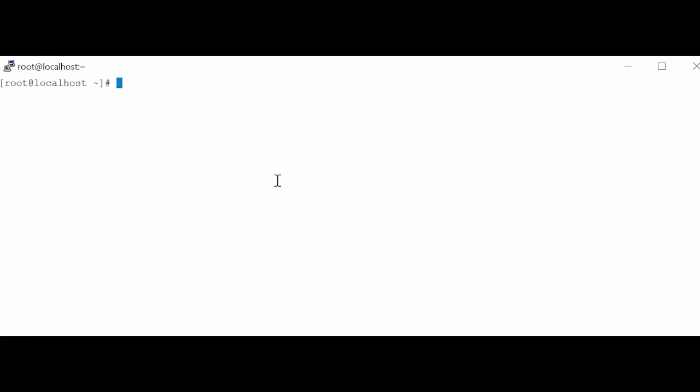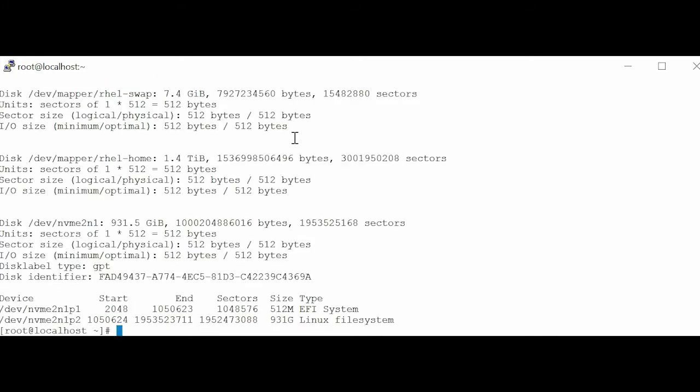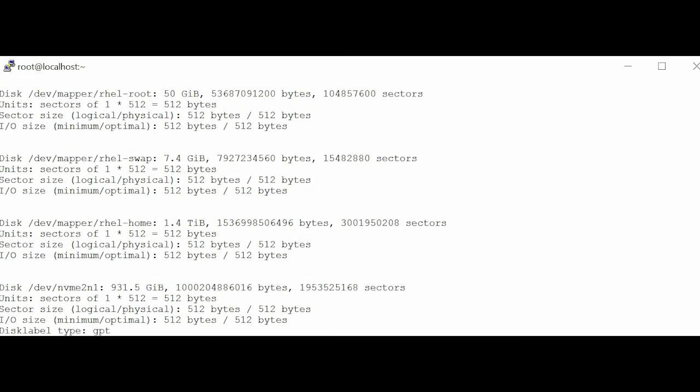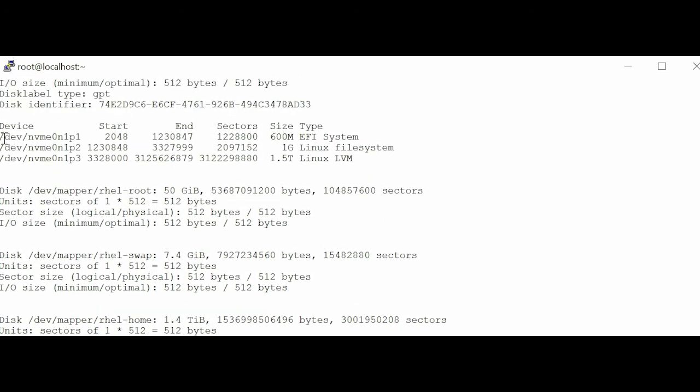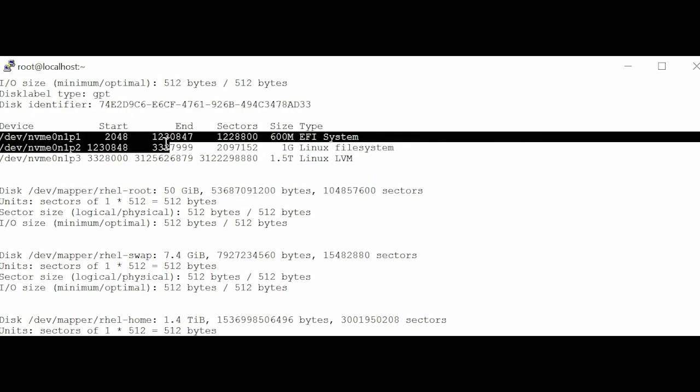Next, in the command line interface, type the command Fdisk dash I. Press Enter. You can notice that the operating system is installed on the NVMe disk, on which the Prepare to remove task is performed.